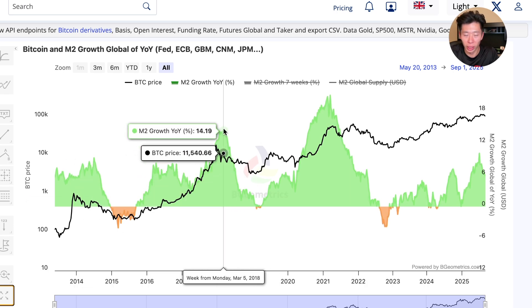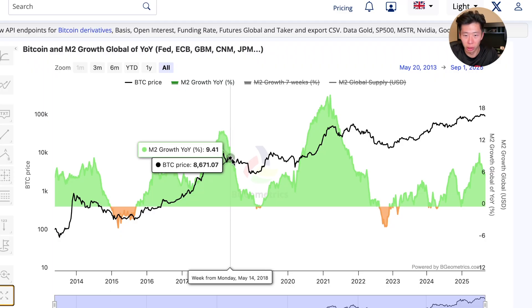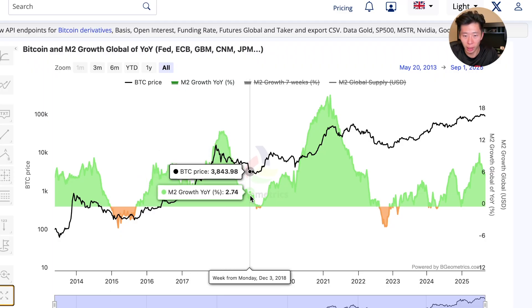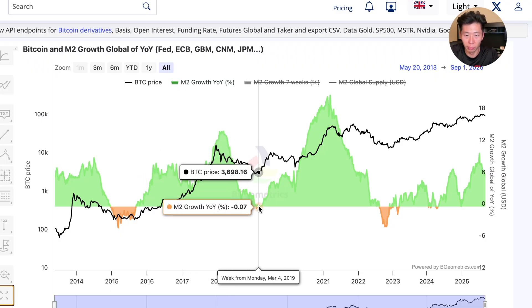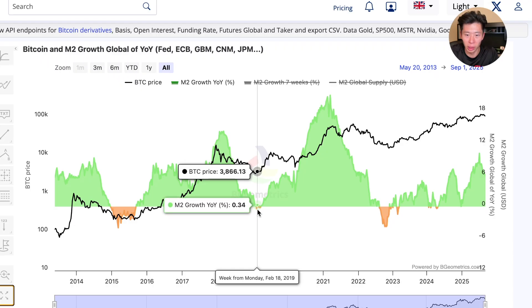It happens again in 2018 — year over year growth rate is very high, there's a sharp decline, and it is a little bit hard to see, but the growth rate actually does become negative and that coincides with the bear market low.